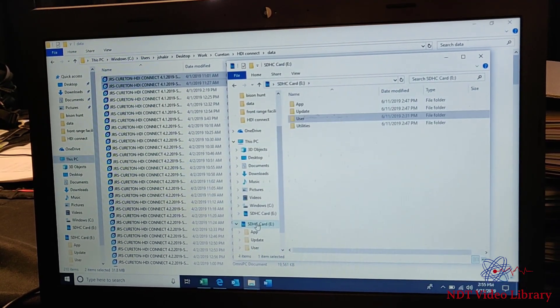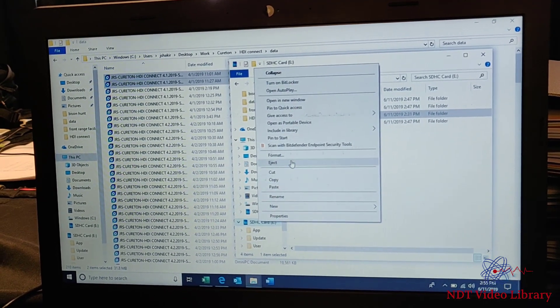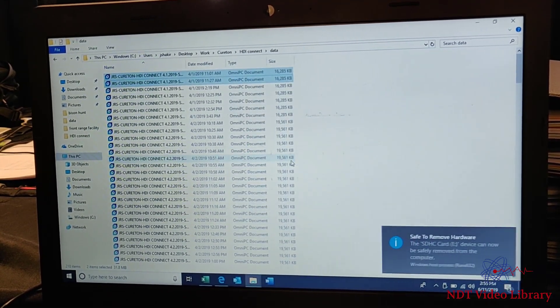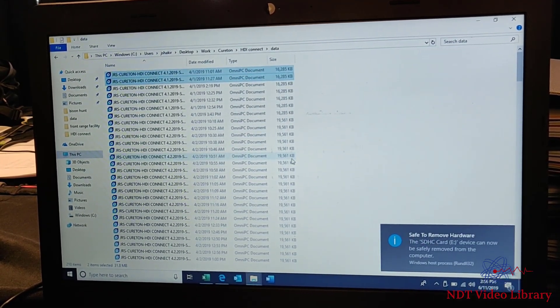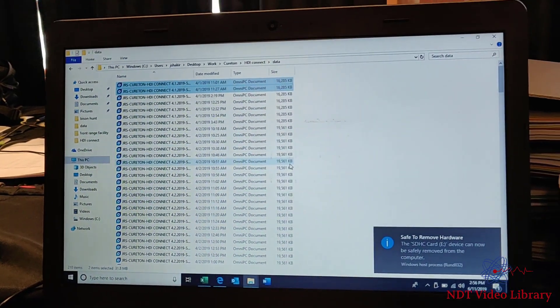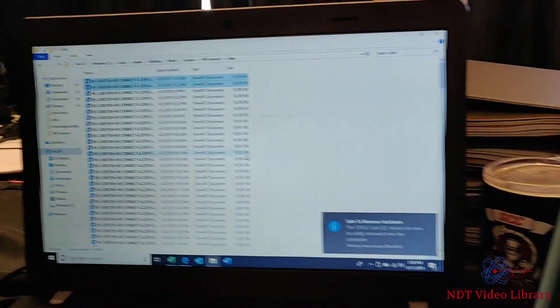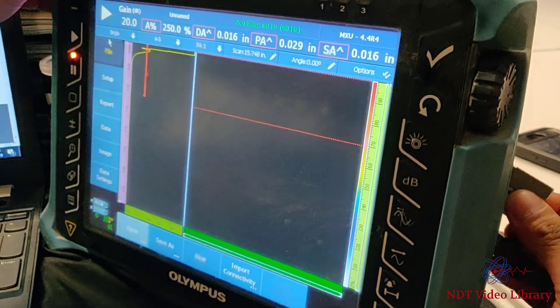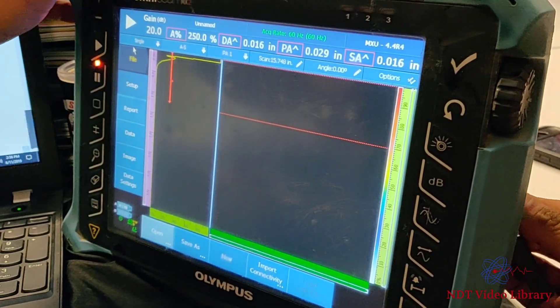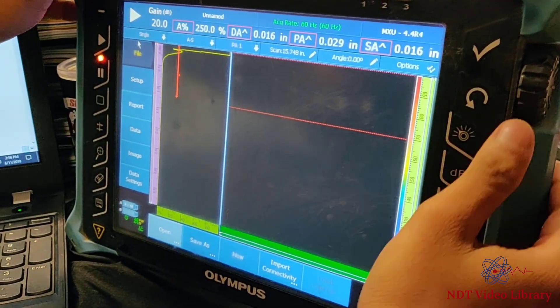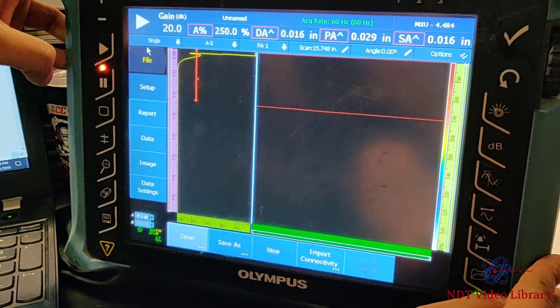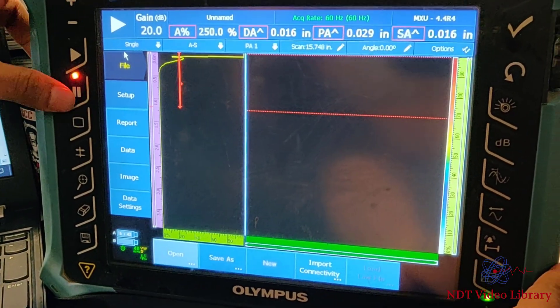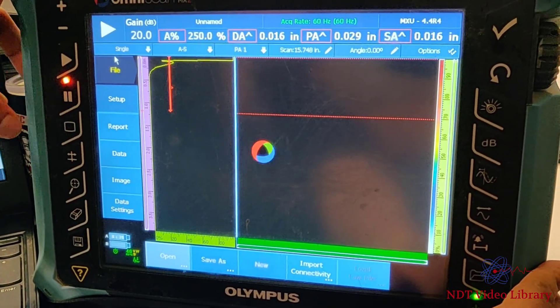Once I do that, I'm gonna click on SD card, right-click and eject. Take that SD card out, put it back in the Omni scan, and let's unpause it.